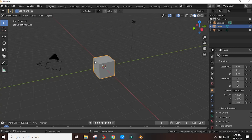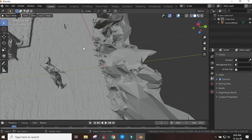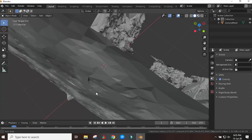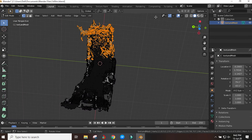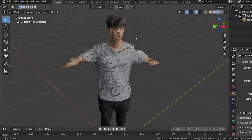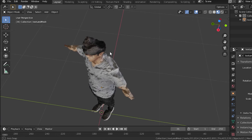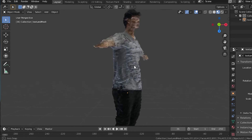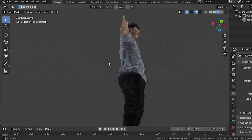I decided to go with Blender because, you know, it's free. Simply cut out the excess bits and clean up the model. I'm no human anatomy expert, but that thing's whack.